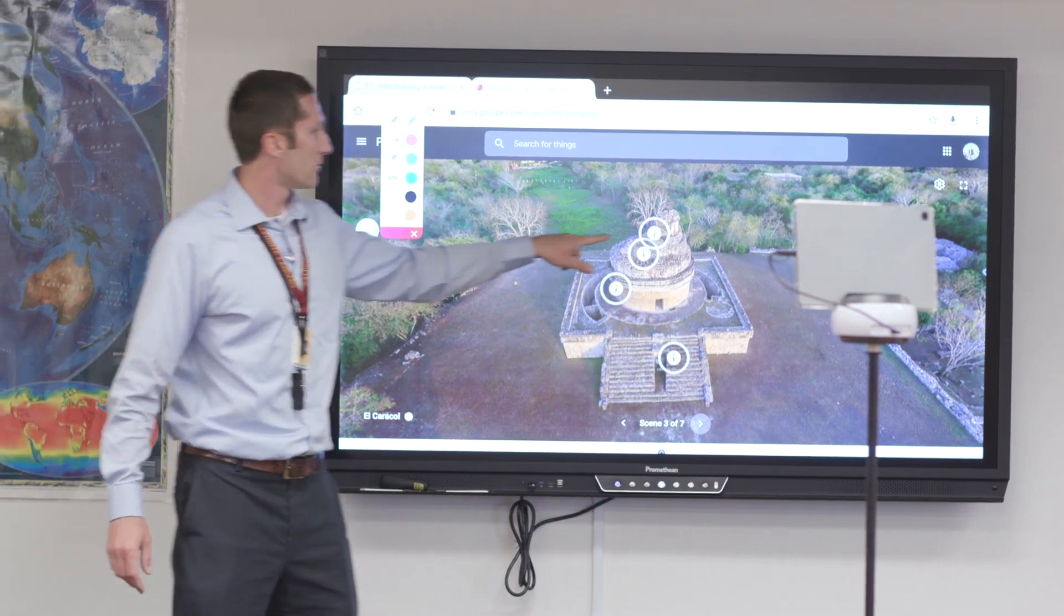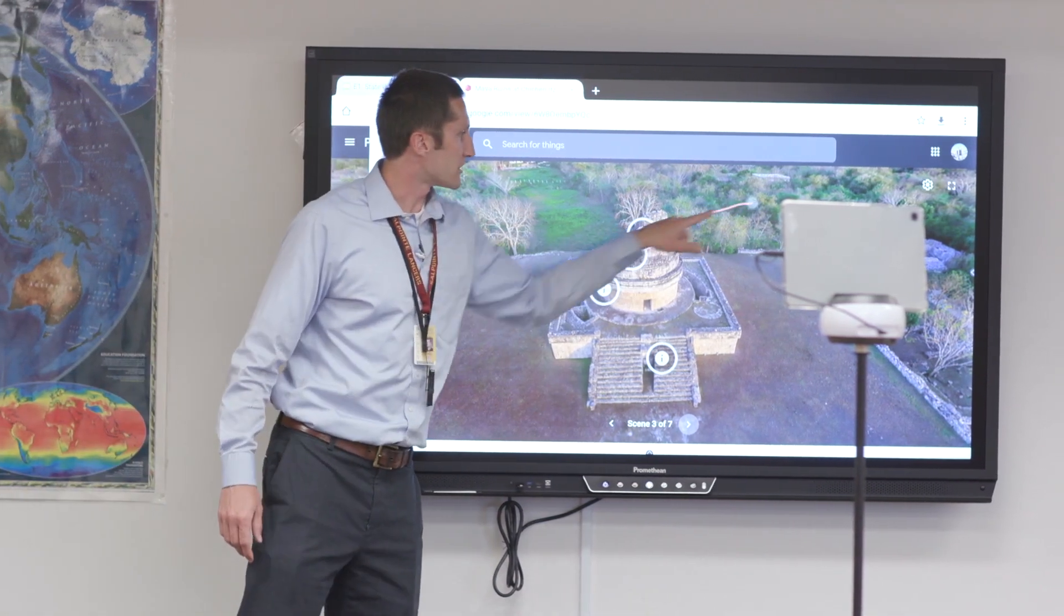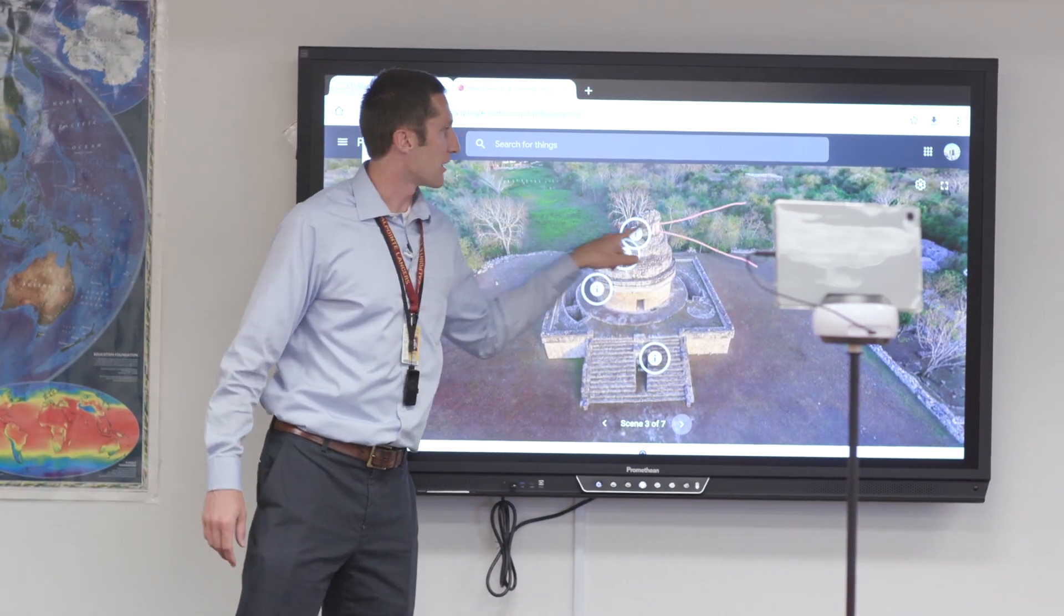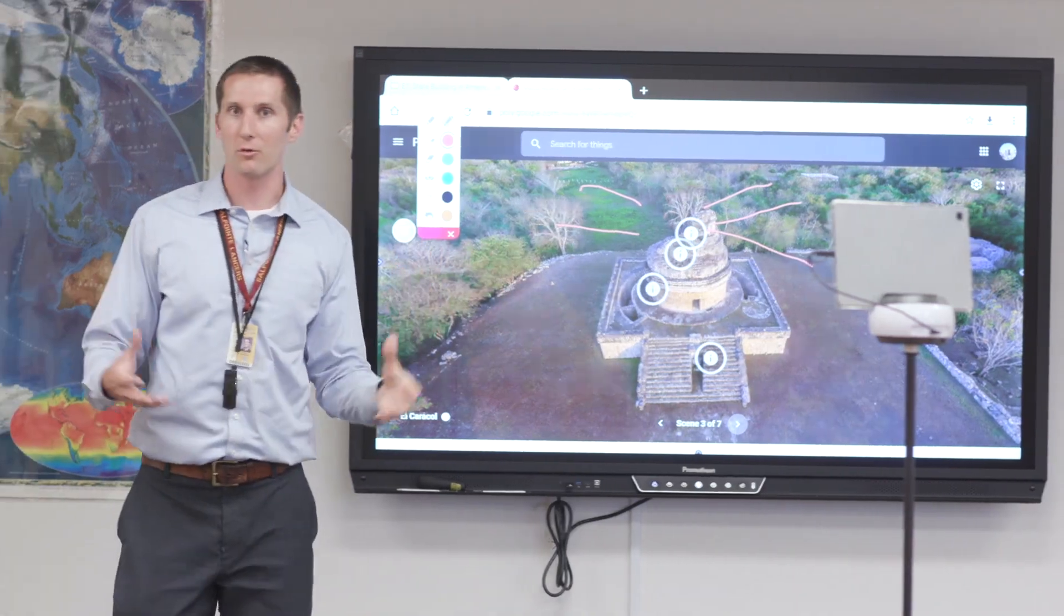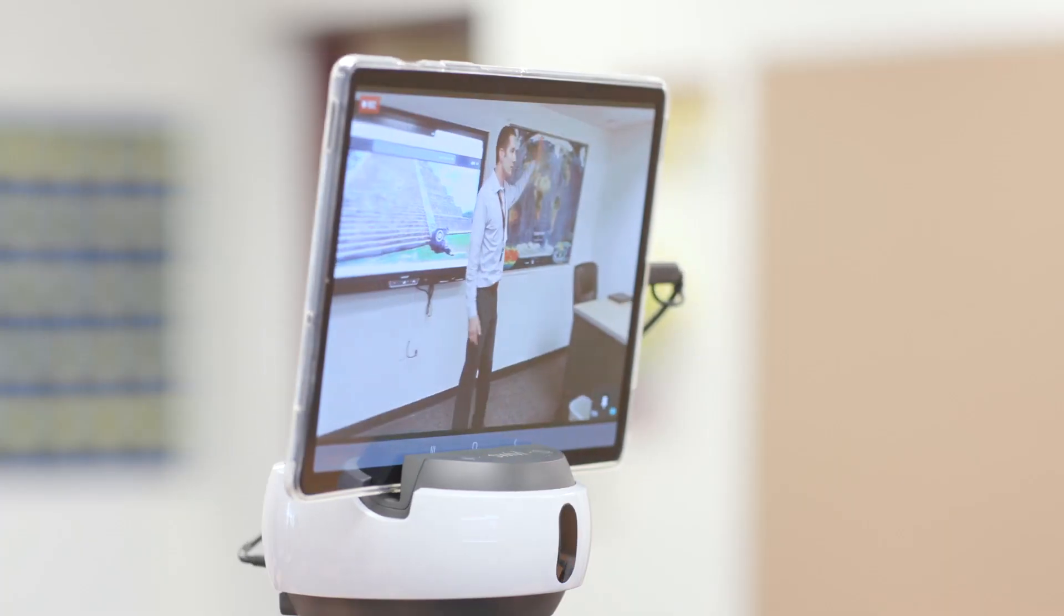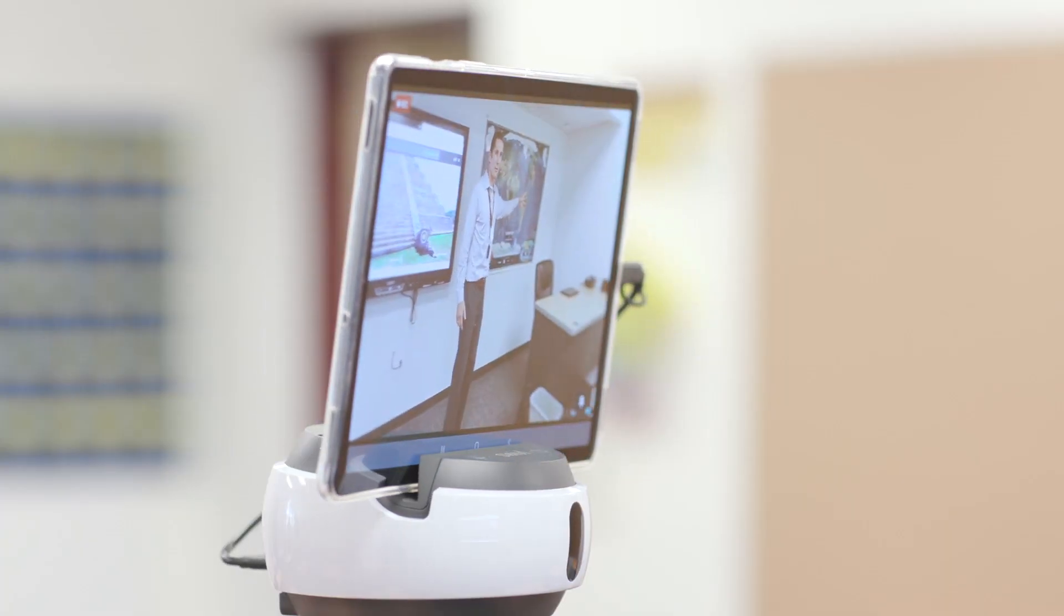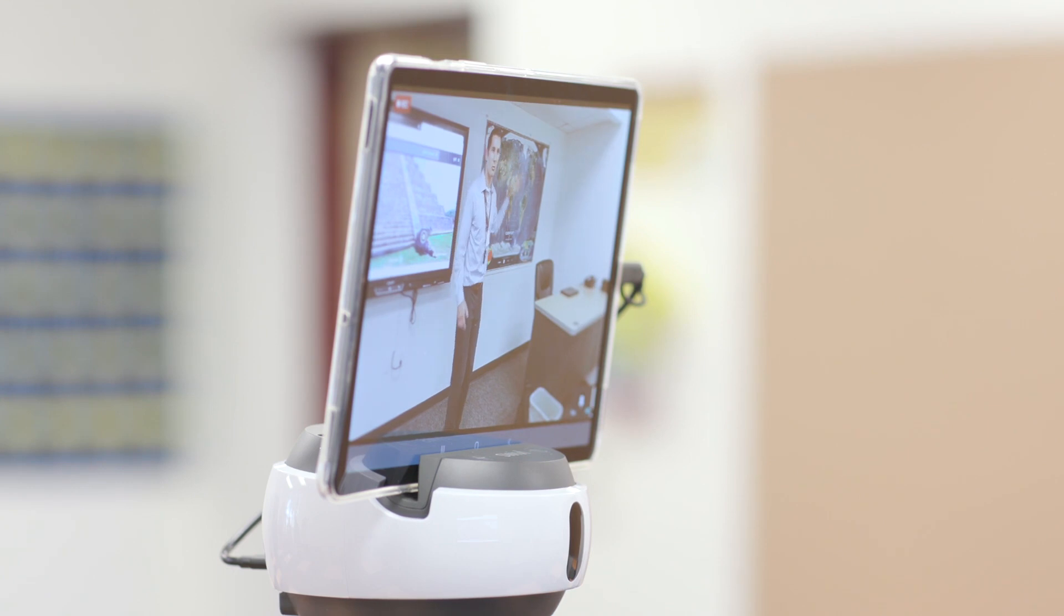In the beginning of each class students will log into a Google Meet session where their teachers will use swivel robotic cameras to instruct and interact with students in real time.